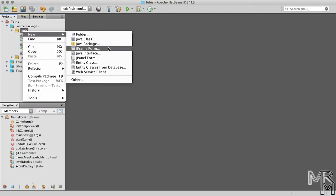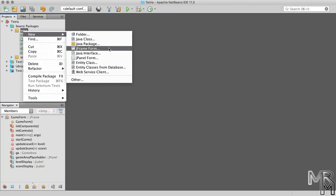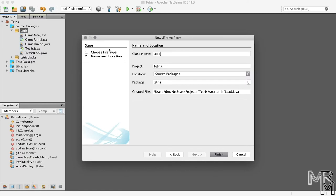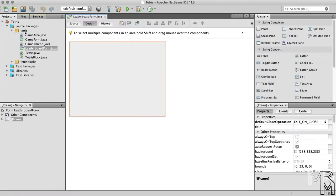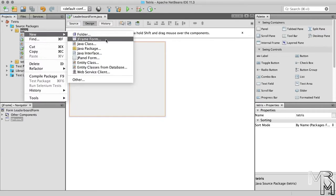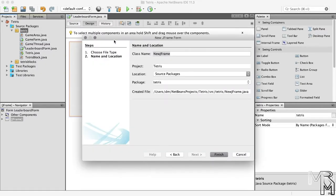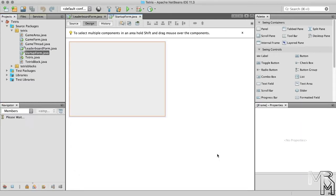First of all, let's add a new form to the Tetris package and name it leaderboard form. Now, let's add another form and name it startup form. What we're going to do is put the forms together in a single multi-form program, just like we did in one of the previous videos of this series. If you're not sure what I'm talking about, I recommend that you refer to that video.